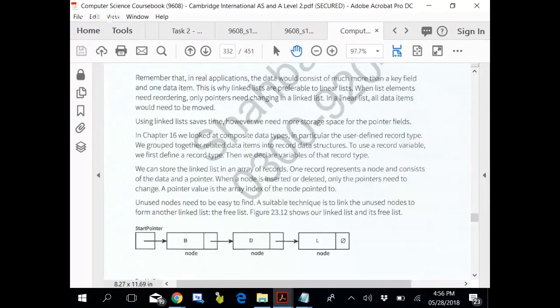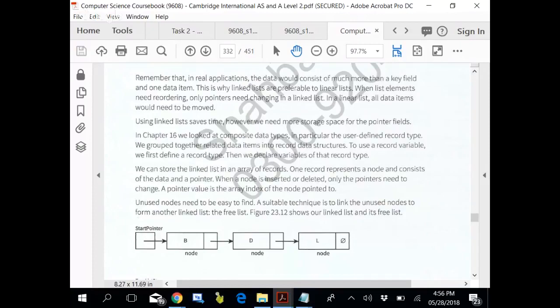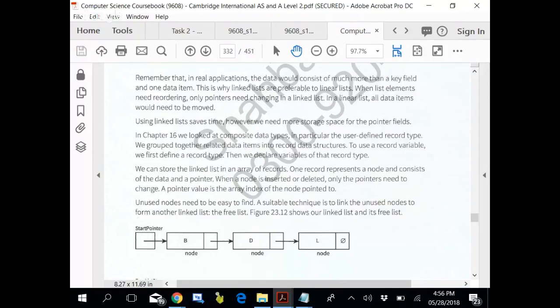Remember that in real applications the data would consist of much more than the key field and one data item. This is why linked lists are preferable over linear lists. What are linear lists? Simple arrays are linear lists. When list elements need reordering, the only pointer needs changing in the linked list. In the linear list, whole of the data needs to be changed.